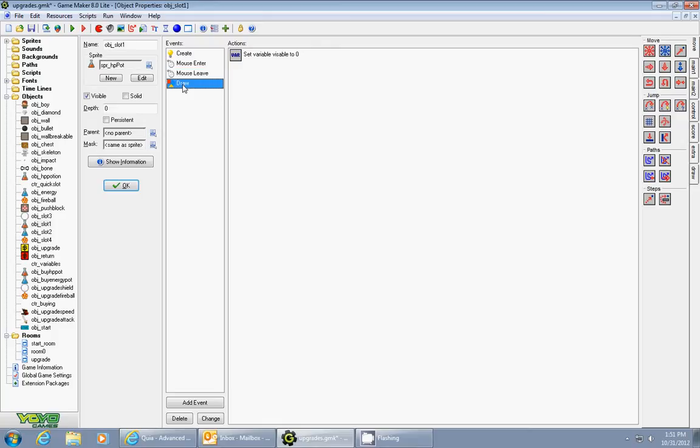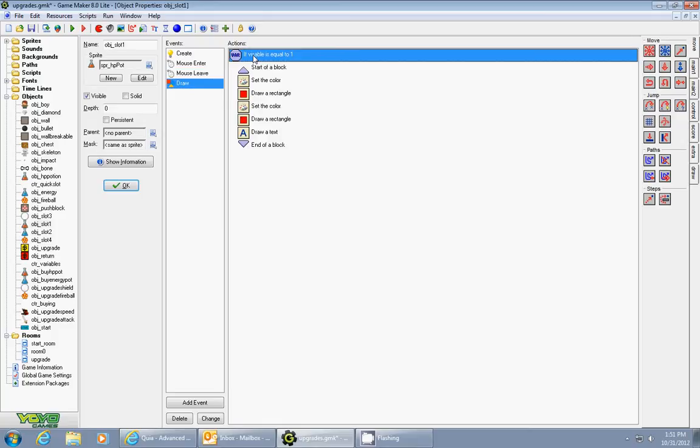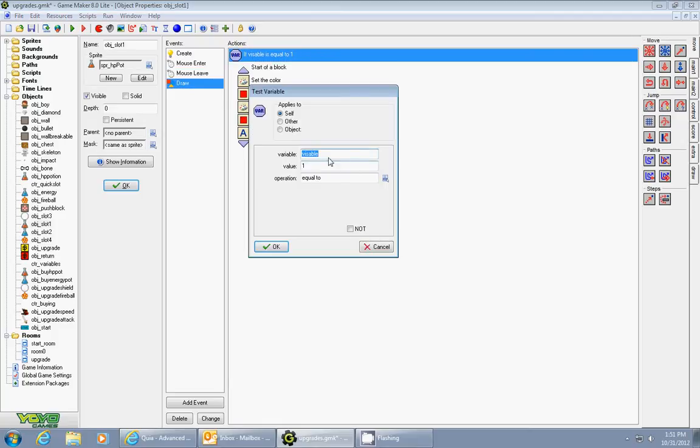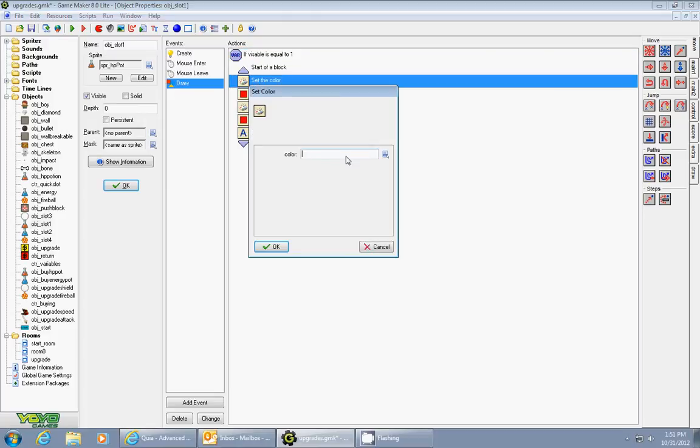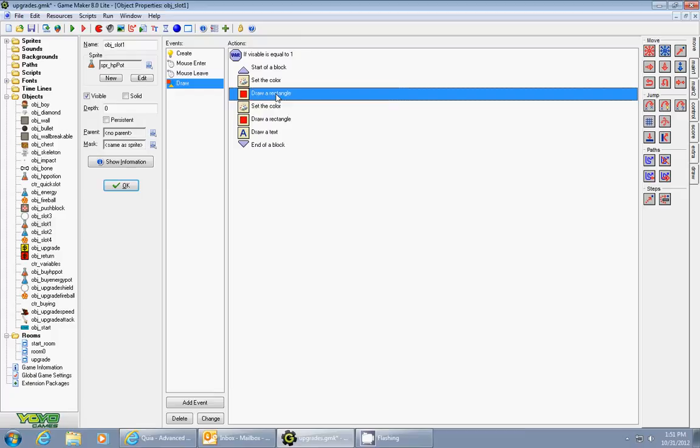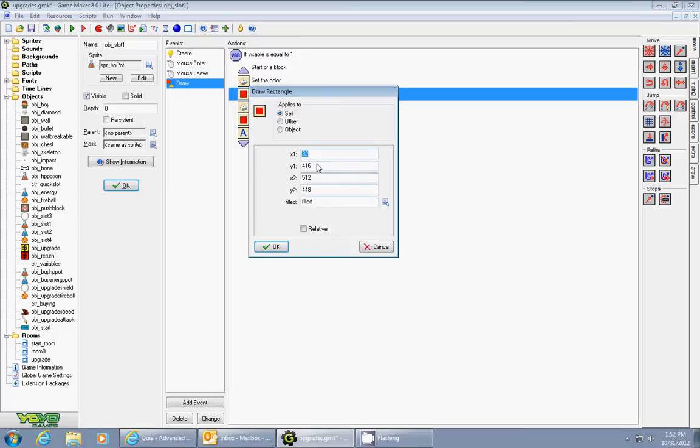So now I add a draw event, and the draw event checks whether or not visible is equal to one. And if it's equal to one, it will first of all set a color to zero. It will draw a white filled rectangle with these coordinates. You can have whatever size you want.